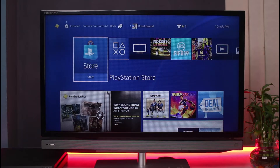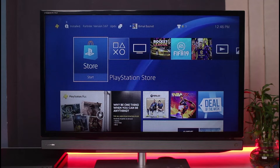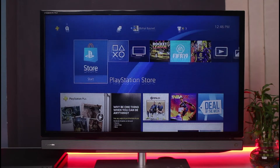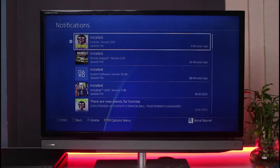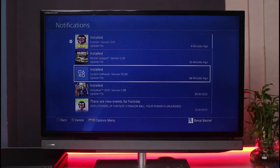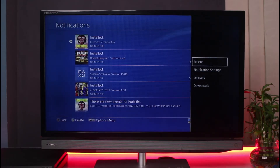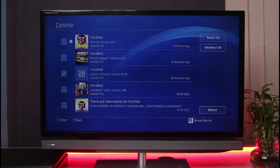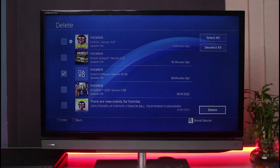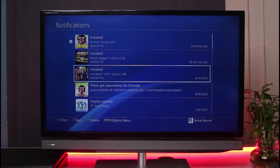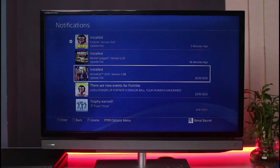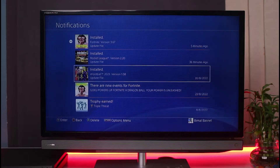This error usually happens due to a broken update file. To fix it, you can delete the broken update file from the notifications queue. Go to the eye icon, which is the notifications panel, and select it. You may see the latest update version listed there. Tap the options button, select the broken update file, hit delete, and confirm. Hopefully that will fix the issue.